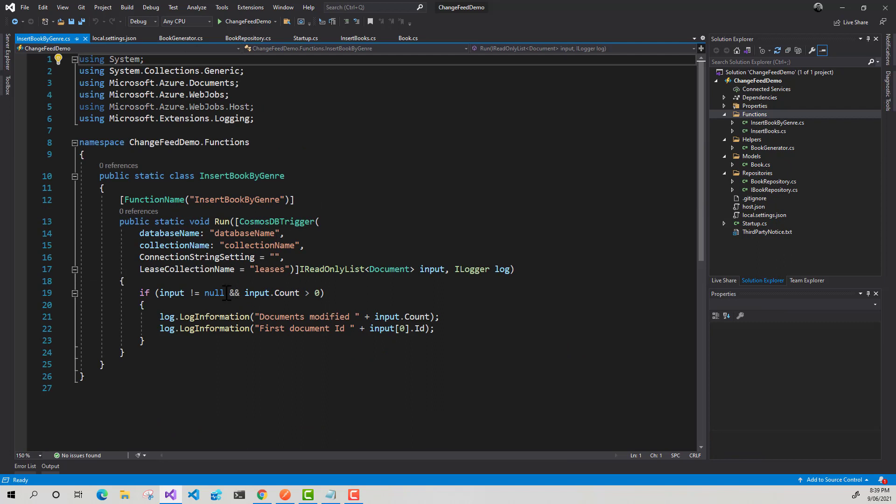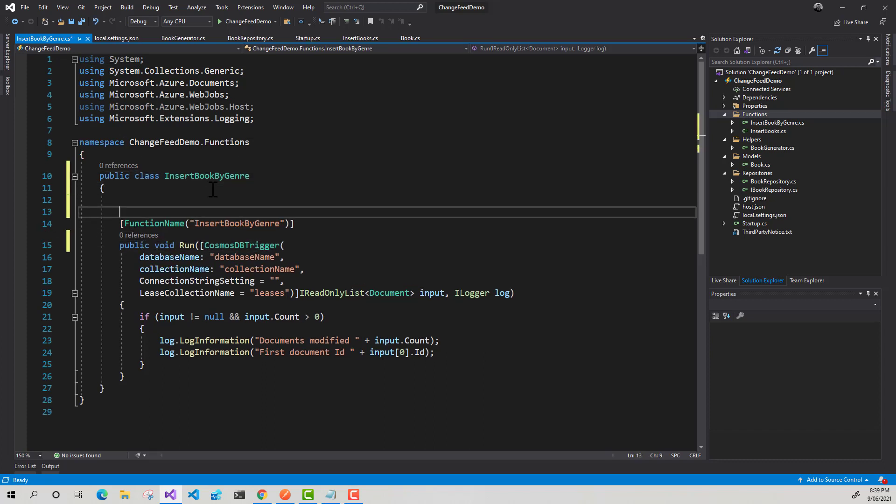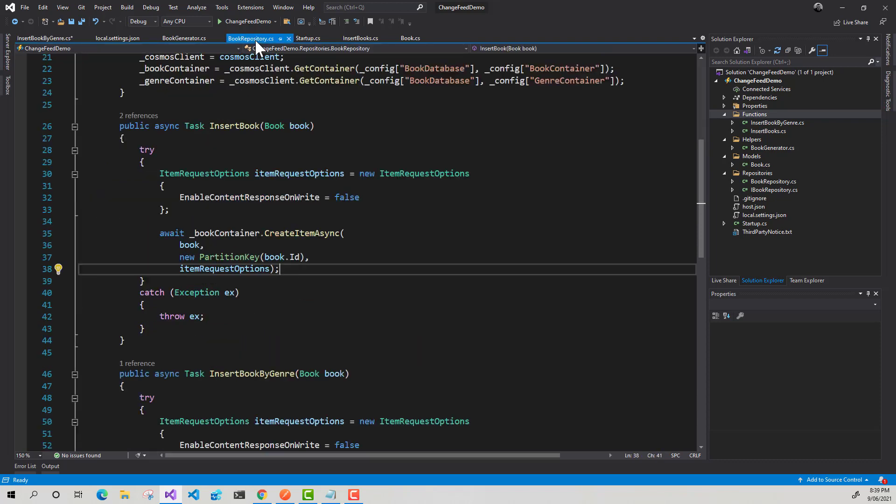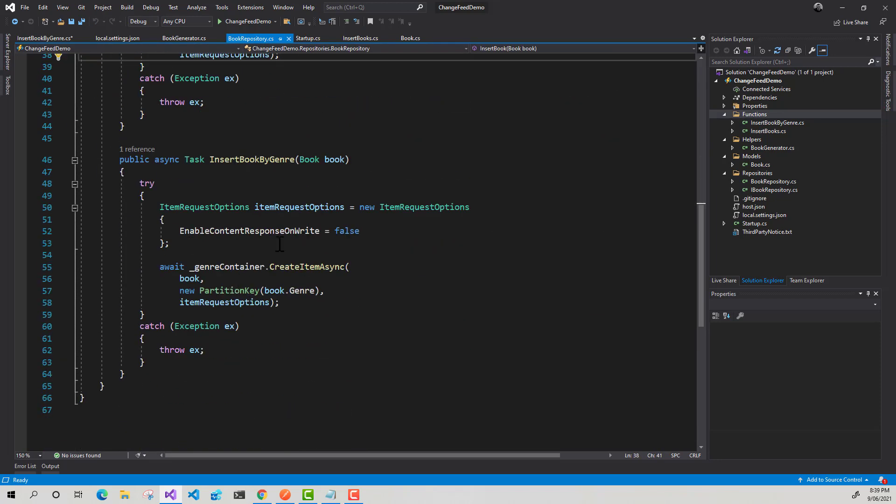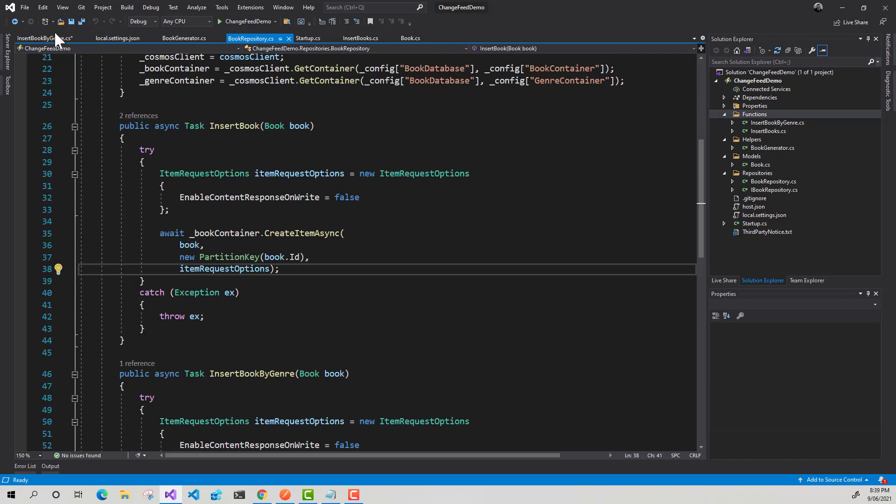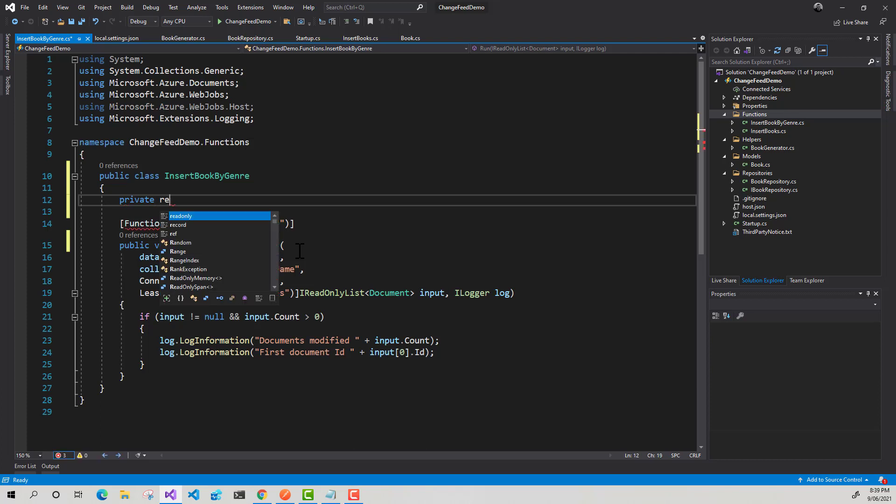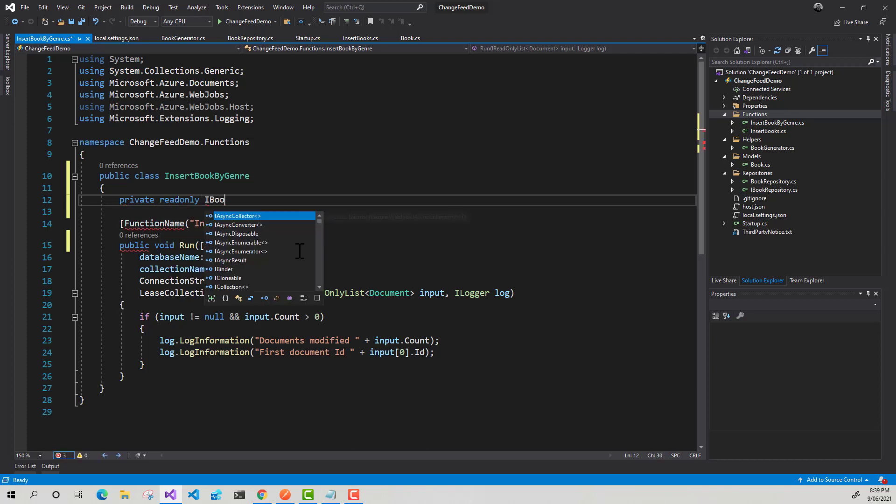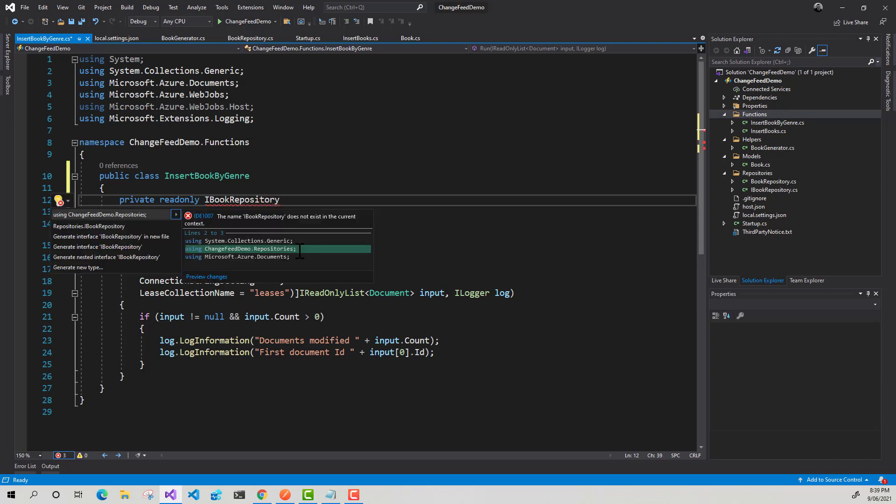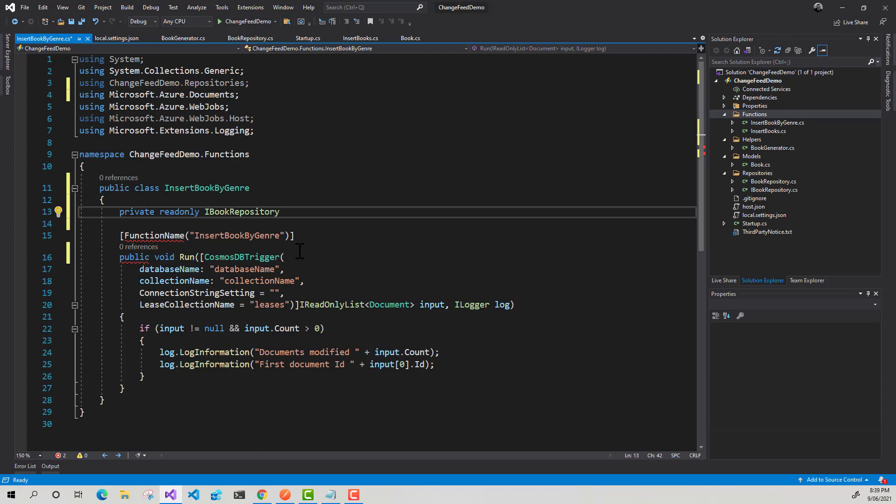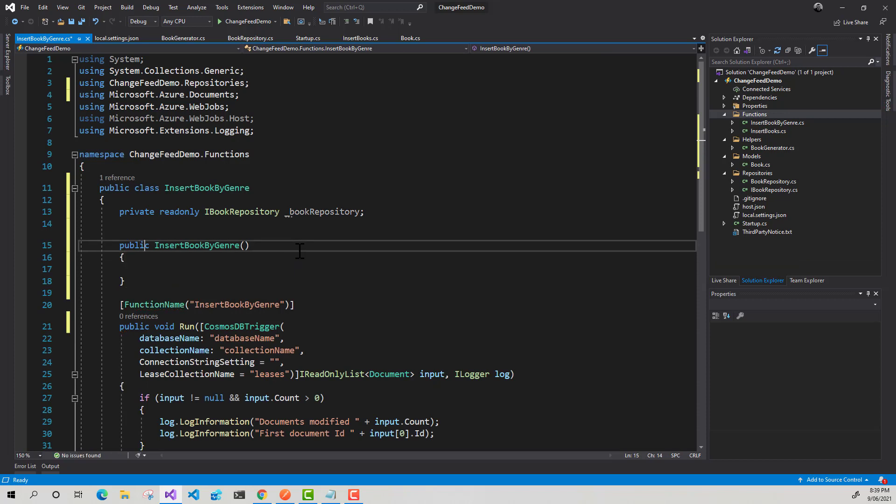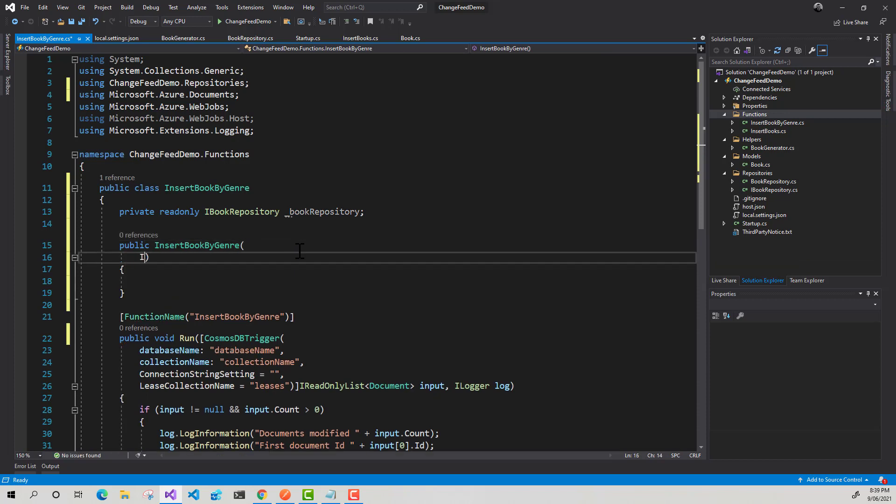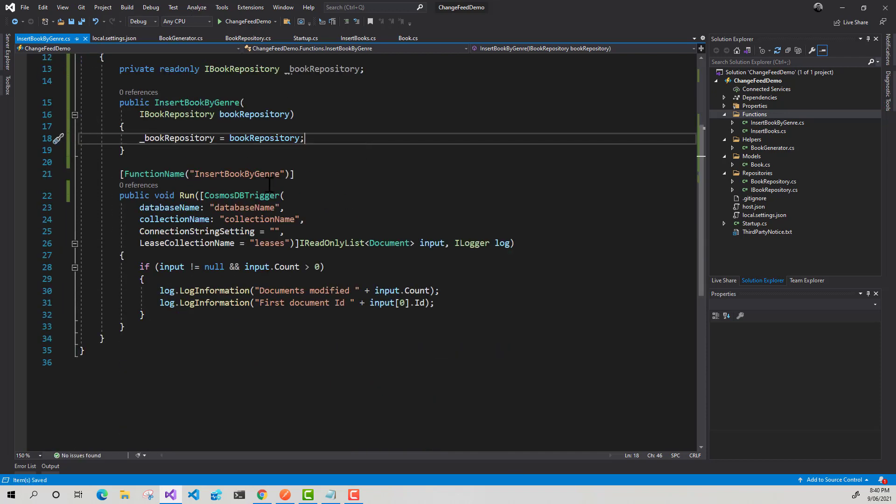And before we start configuring our trigger for our function, I'm just going to turn this into a non static class. Because what I'm going to do is I've got this book repository class which handles all the logic for inserting or just interacting with my Cosmos DB database. So I'm just going to inject that as a dependency. So private read only IBookRepository. I'm going to import the using statement. Then type CTOR tab tab to get my constructor. Use IBookRepository as an input parameter. There we go.